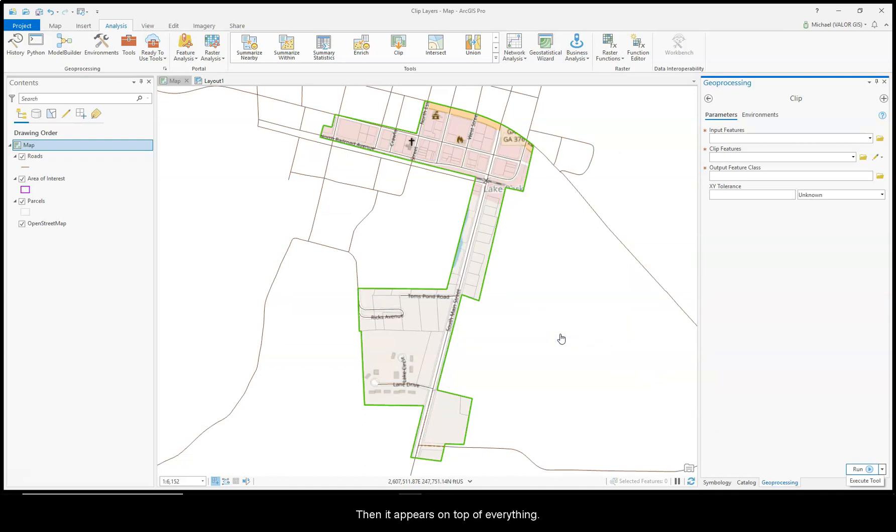And then it appears on top of everything. So that's the way to clip layers visually. Thanks for listening.